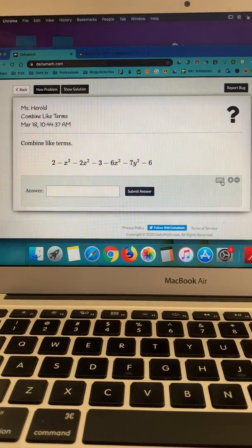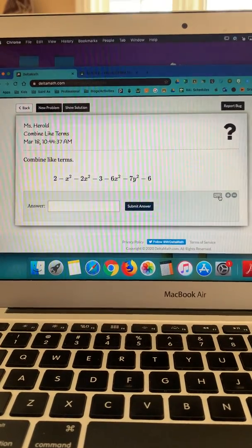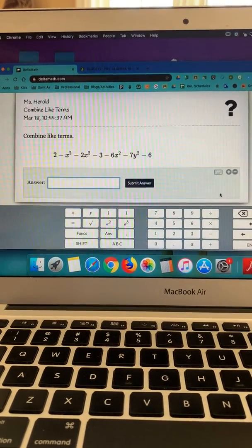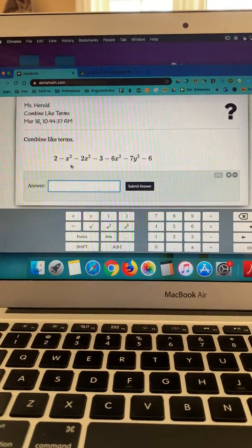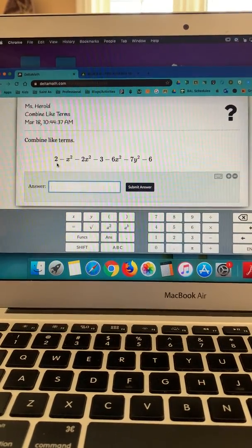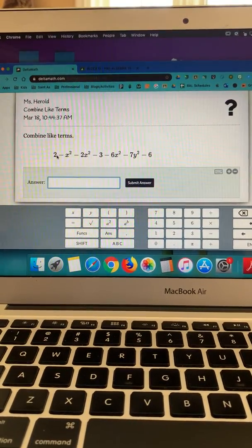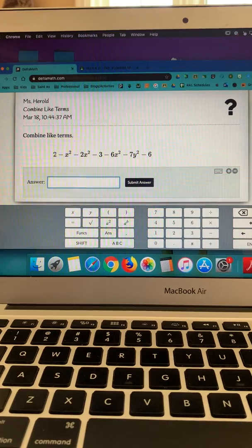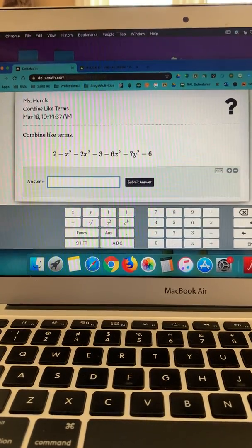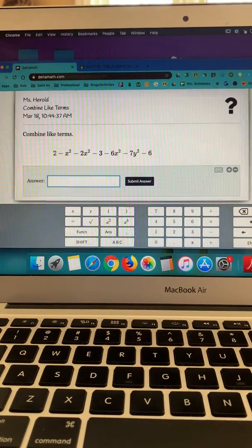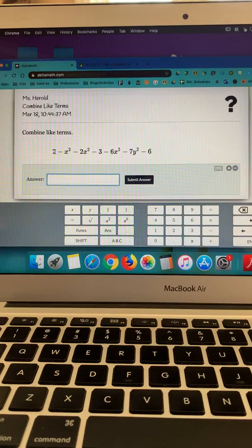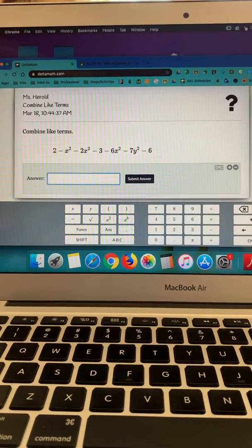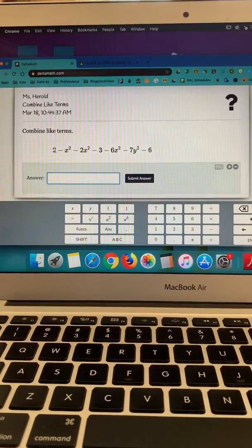I'm going to click on that. When you combine like terms, remember you're looking for things that are similar, that are exactly the same variables and exponents, or are constant terms.